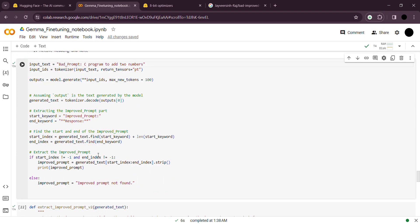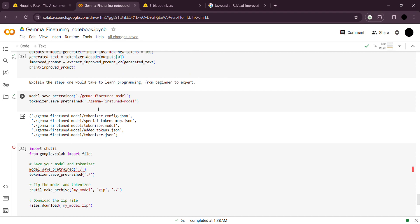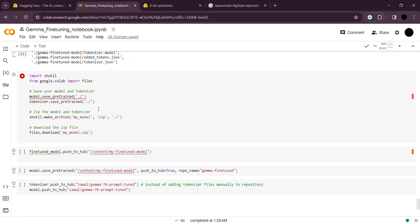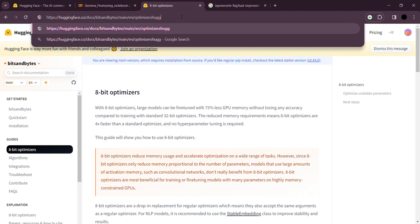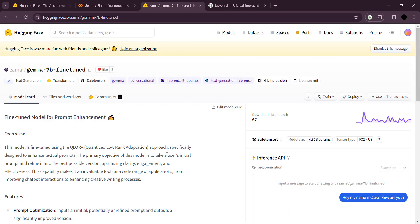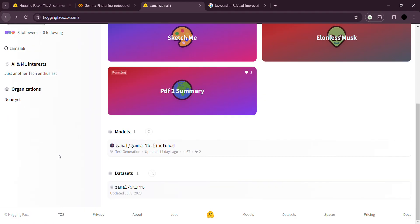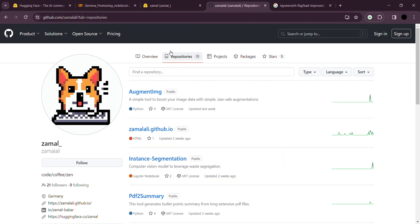You can save your fine-tuned model locally — just save the pretrained model and create a zip file. Alternatively, you can create a repository on Hugging Face and push it from there. I already did that, so you can check my Hugging Face account and access it from my models. There are also a couple of models available on my GitHub if you're interested — you can use and further improve them.